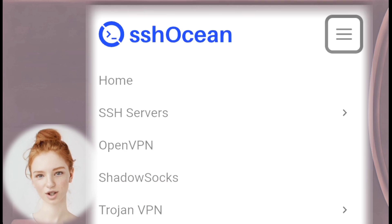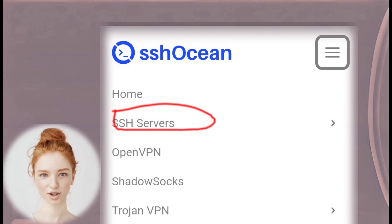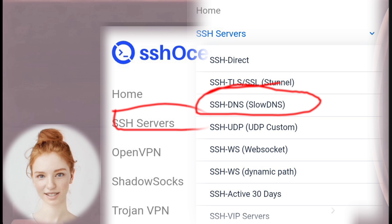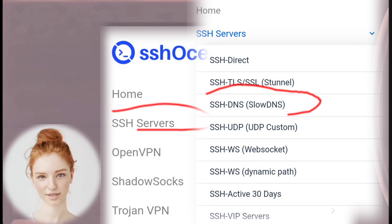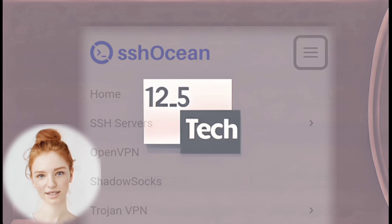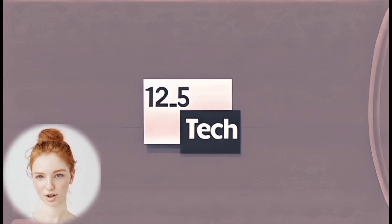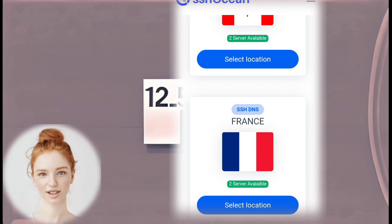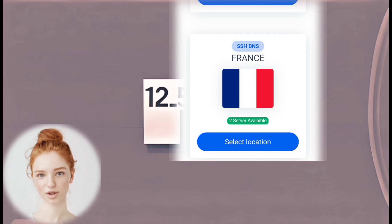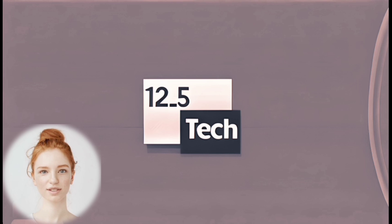Step 3: Choose SSH Servers. Select SSH DNS, SlowDNS. Step 4: Choose a Server Location. On the SSH Servers page, you'll find a list of available server locations. Select the location that suits your needs.